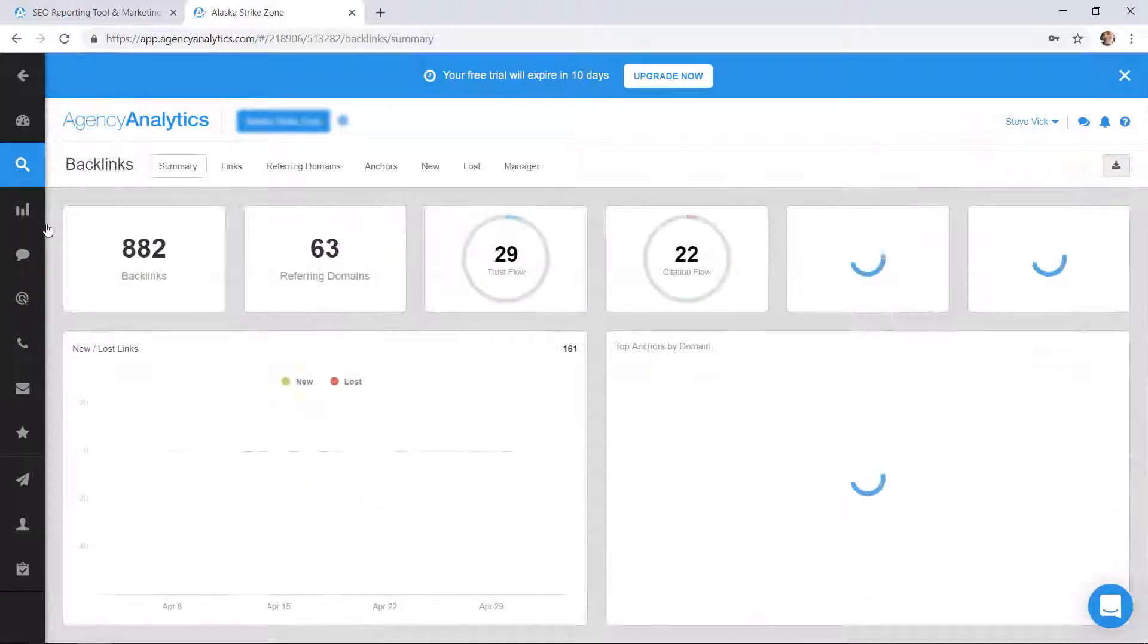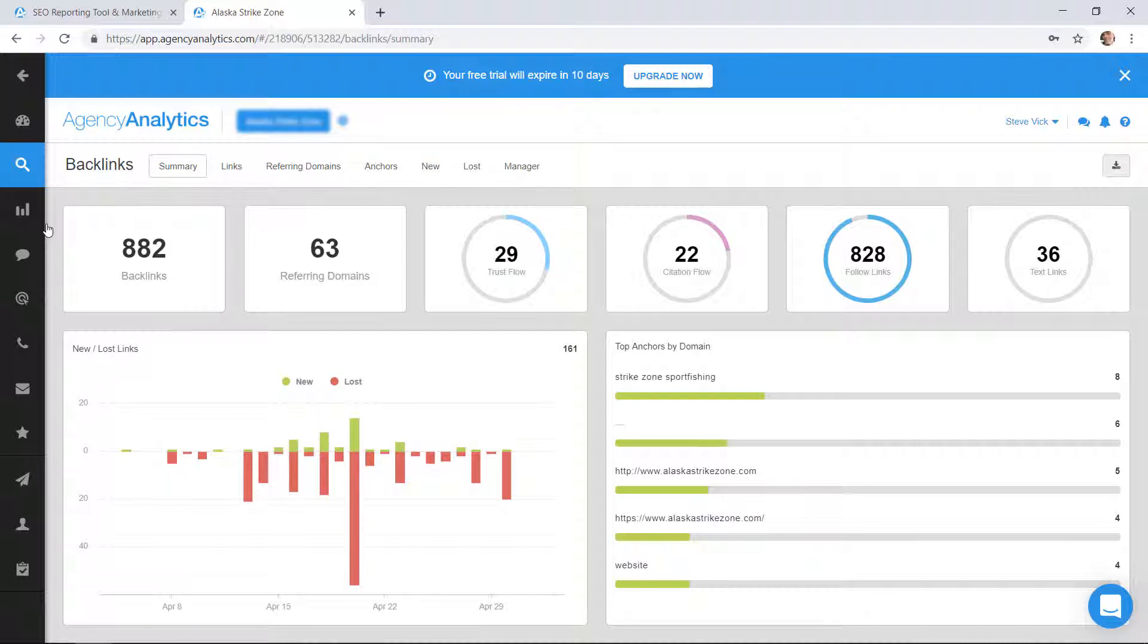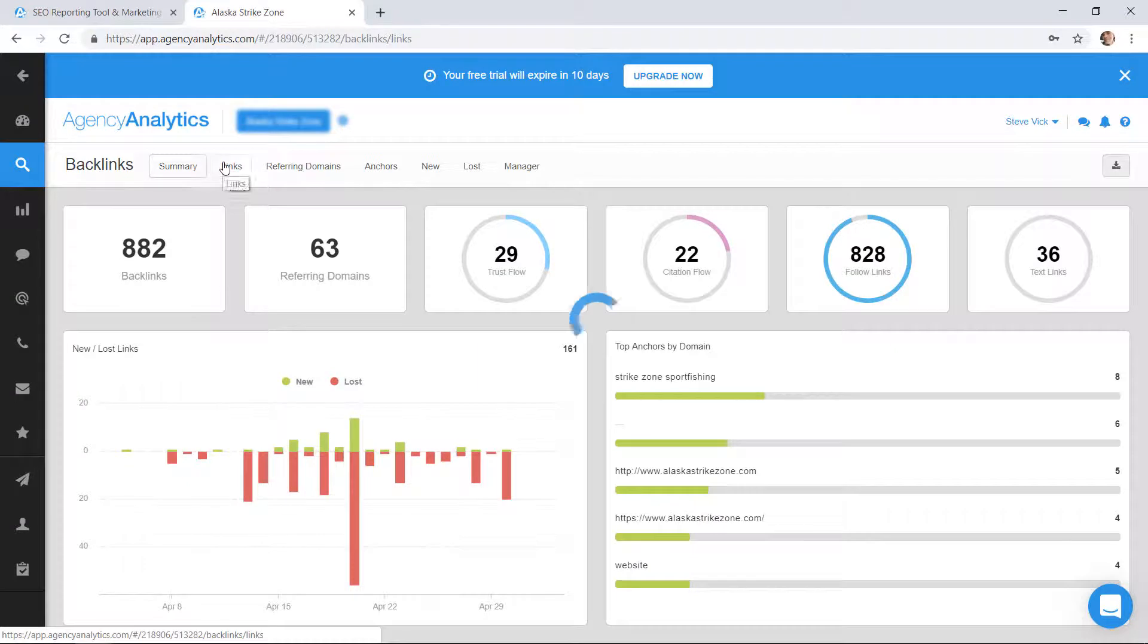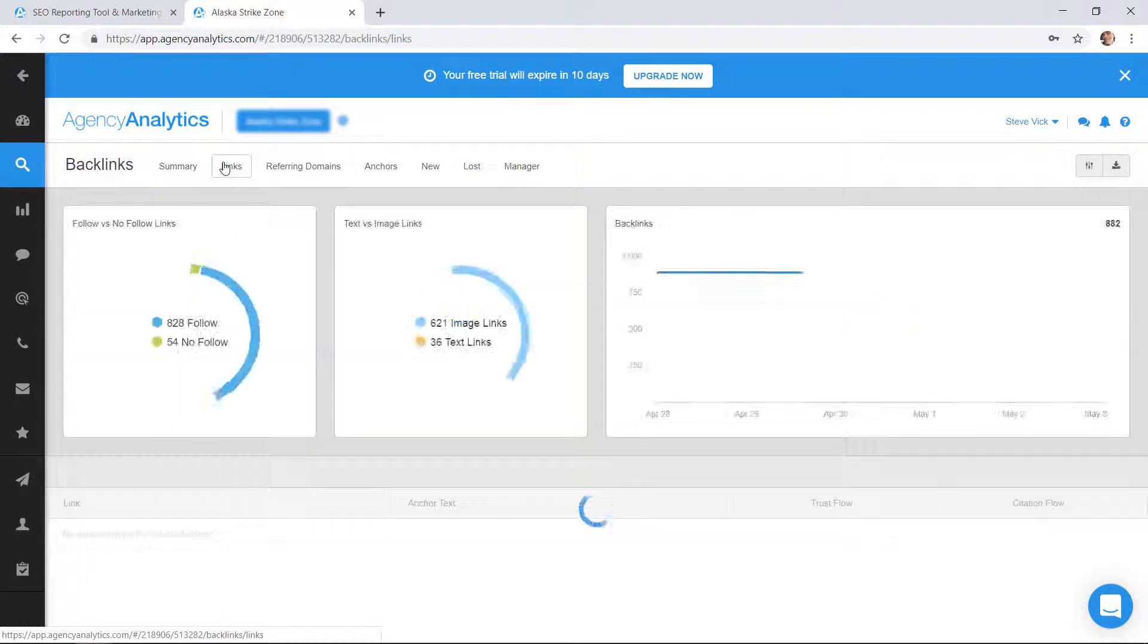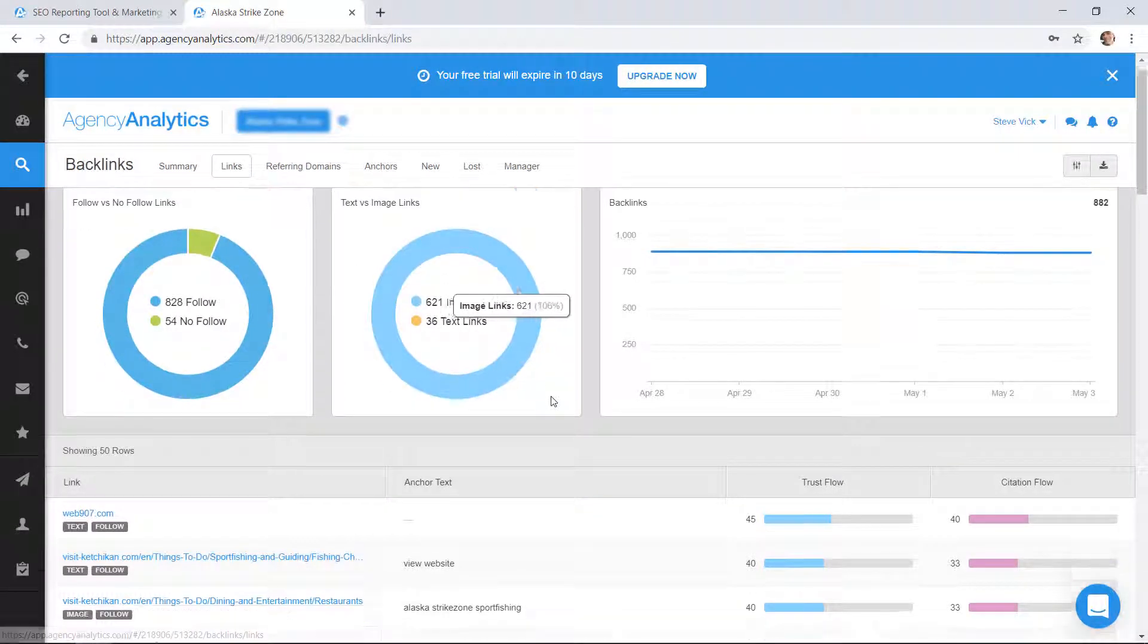Backlinks. Not all SEO software gives backlinks, and backlinks are important as anyone who does SEO knows. Here is a dashboard of the backlinks. It tells you who we've backlinked with.